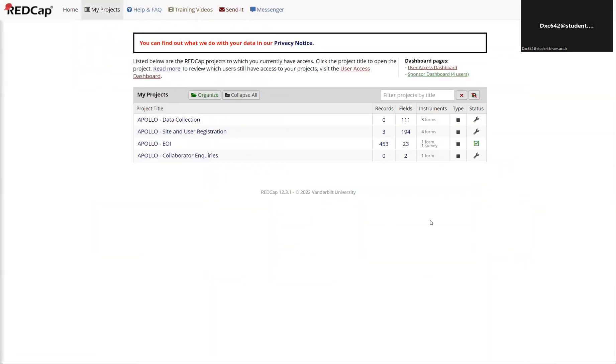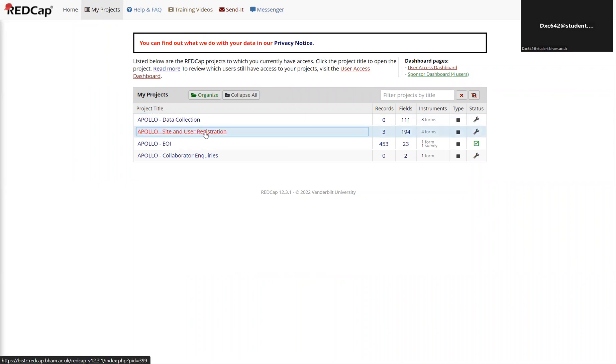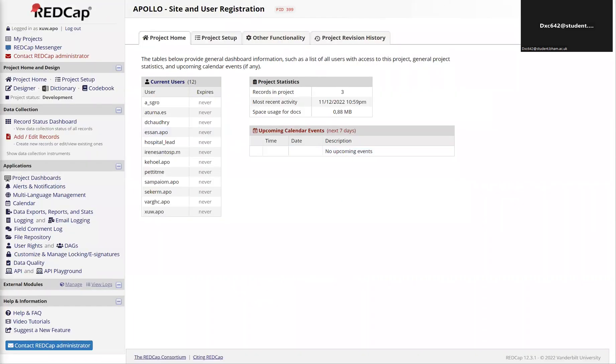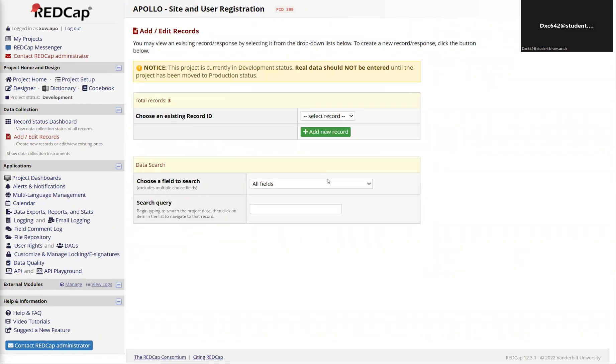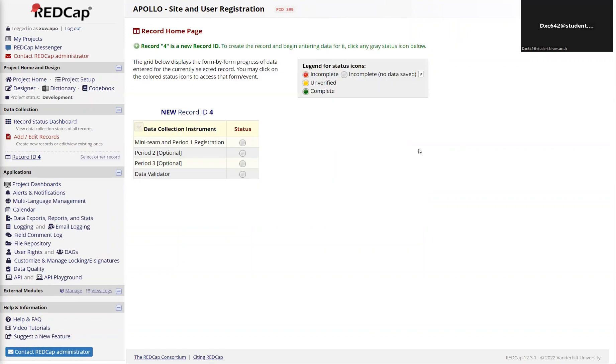Your screen will look slightly different to this because you'll get access to different projects at different times, but the important one to access is Apollo Site and User Registration. Once you click on this, it takes you to this page. To create a new record which will be housing all the information for your team, you click Add/Edit Records. You create a new record, and this will be the record for your center. It's important to go back to the same record when you want to make any changes. Stick to one record per center.